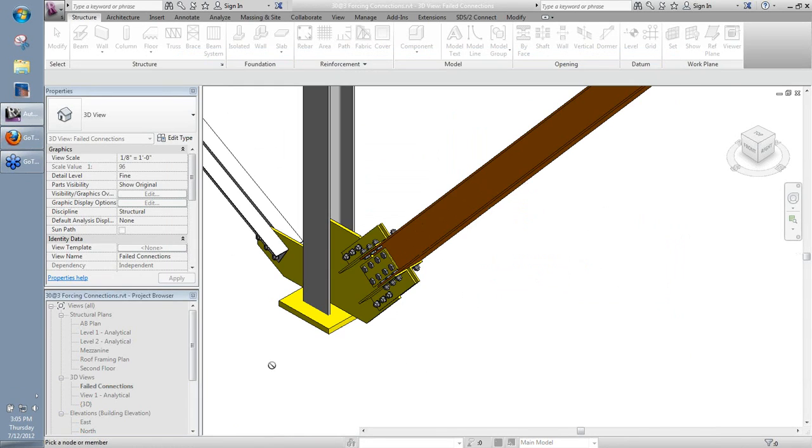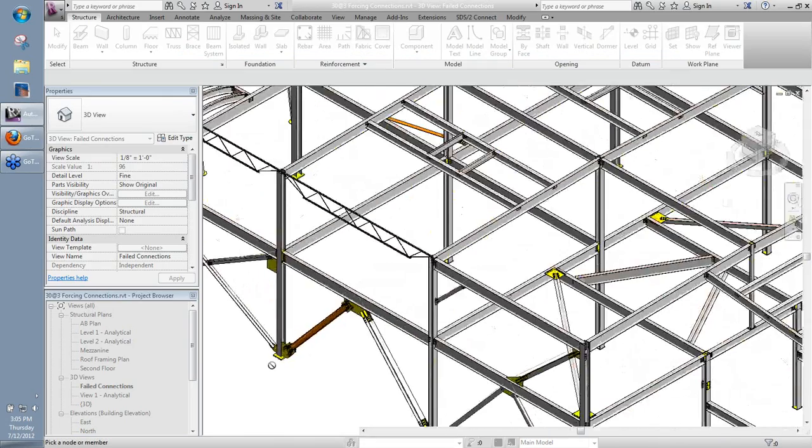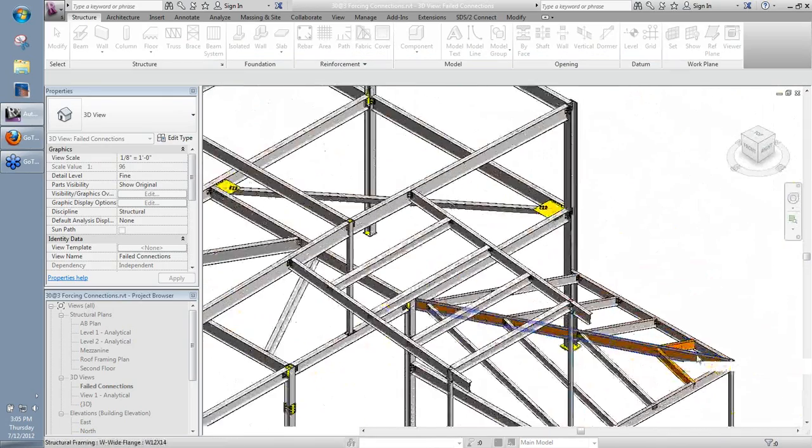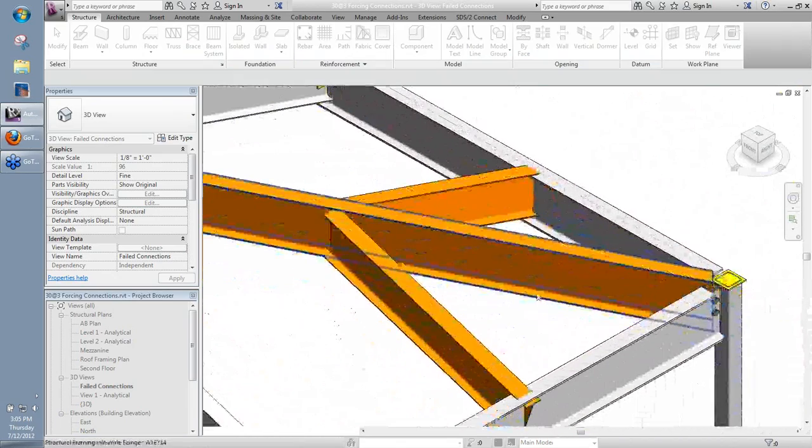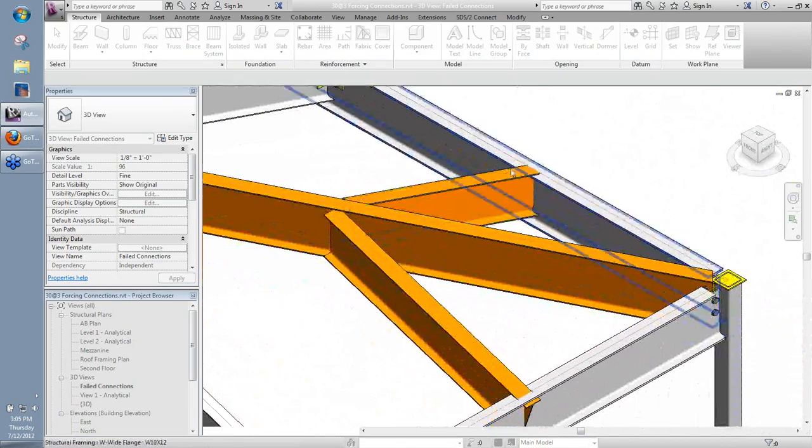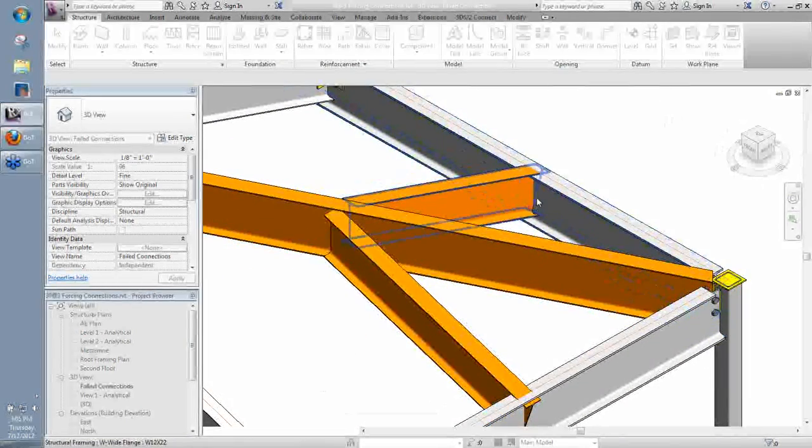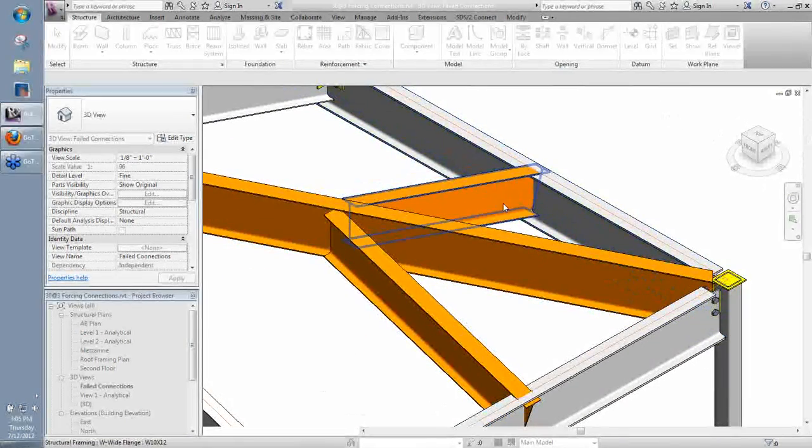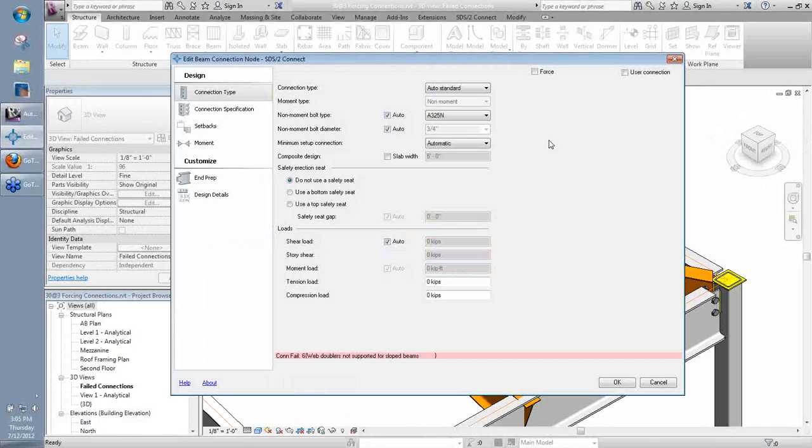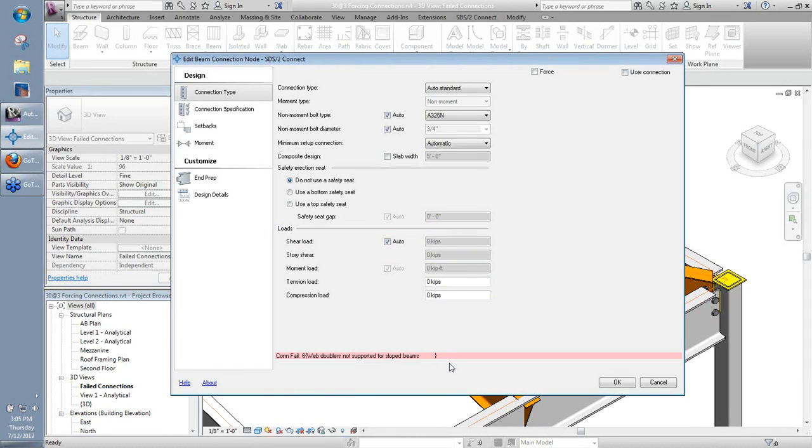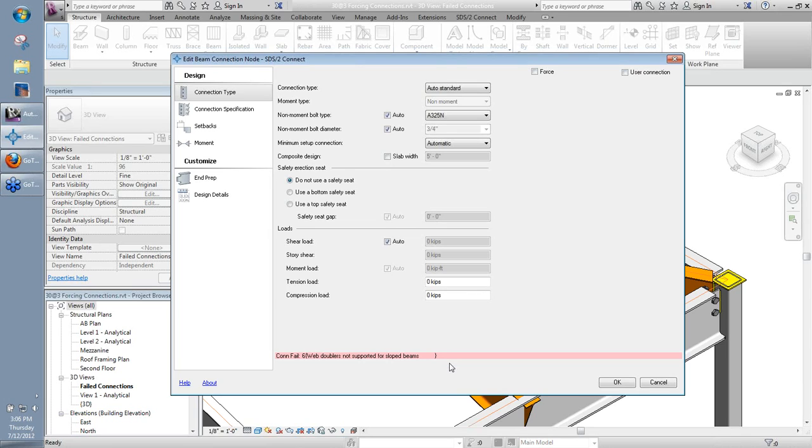So I'm going to move on over to another little connection here. And I'm just going to look at these short beams down here. And I'm going to force this connection over here towards the right end of the orange beam that's highlighted right now. So I'll edit this connection. And in this case, my failed message tells me web doublers are not supported for sloped beams. So this is telling me that in this particular case, SDS2 Connect doesn't actually create web doublers for sloped beams. However, through the design calcs and its checks, it's seeing that doublers are required.